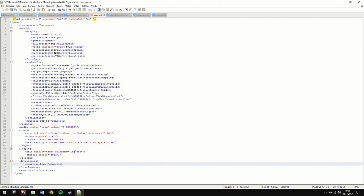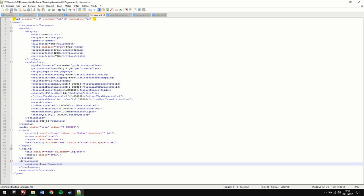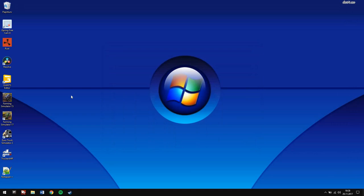You need to change it to true. Remember to save this by pressing Save or Ctrl+S — if not, it won't work. Then close everything down and go into the game.